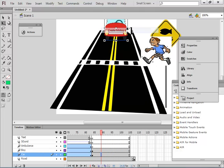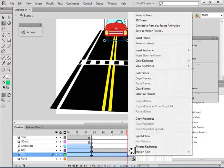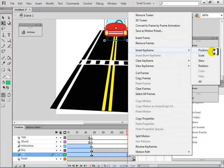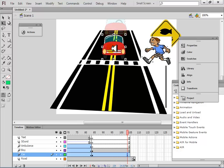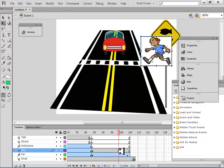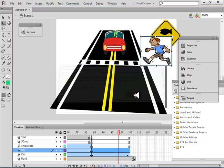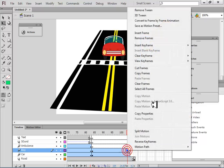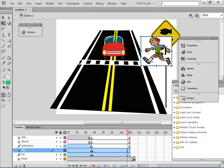Create a motion tween for the car — click OK. Near the end, insert a keyframe for position for the car, move it and it stops here. The boy can move at the same time. Also create a motion tween for the boy and have him move on the zebra.